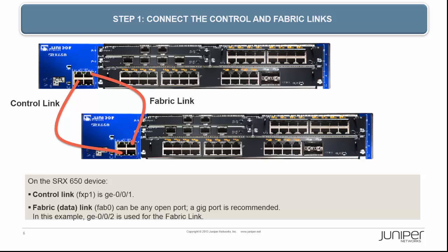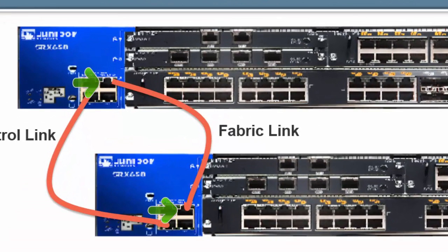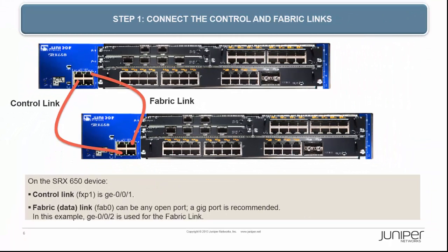For the fabric or data link, any port can be used. In this example, GE 0/0/2 has been selected for the fab link. Connect GE 0/0/2 on device A to GE 0/0/2 on device B. The GE 0/0/2 port on device B will be referred to as GE 9/0/2 when clustering is enabled.